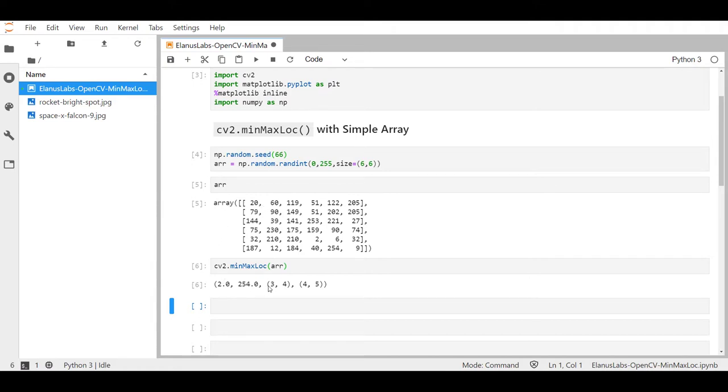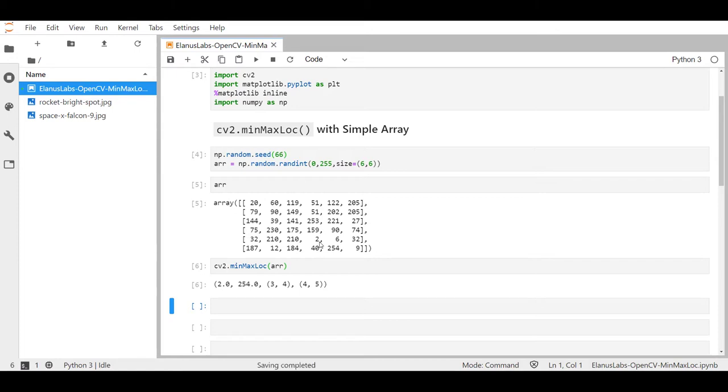So it says x equals three and y equals four: zero one two three, and zero one two three four. It's the same thing for the maximum at 254 with x equals four and y equals five: zero one two three four, zero one two three four five.